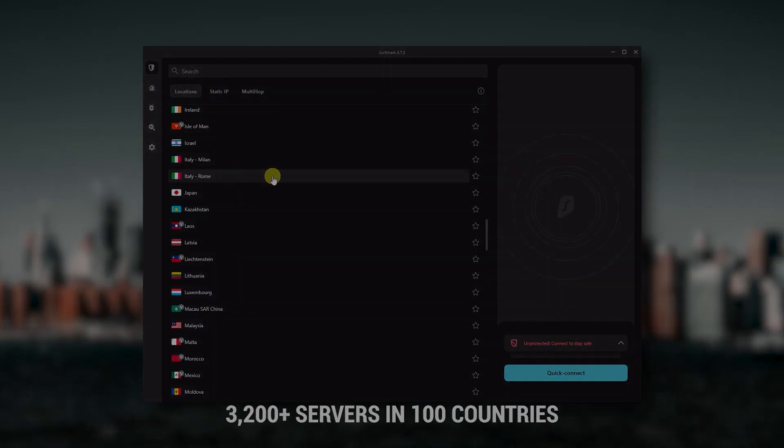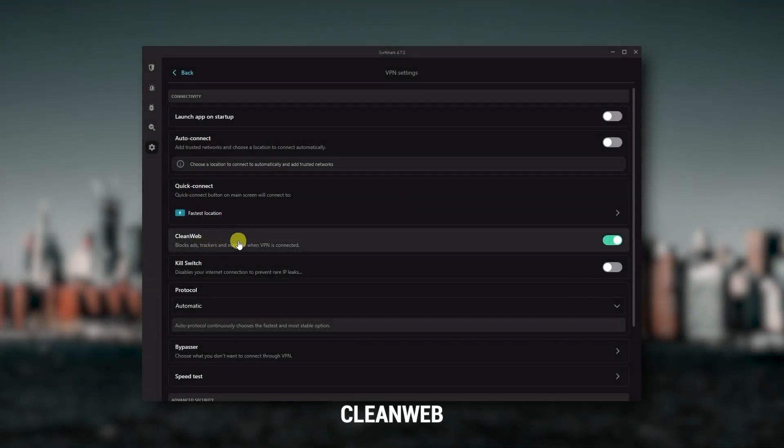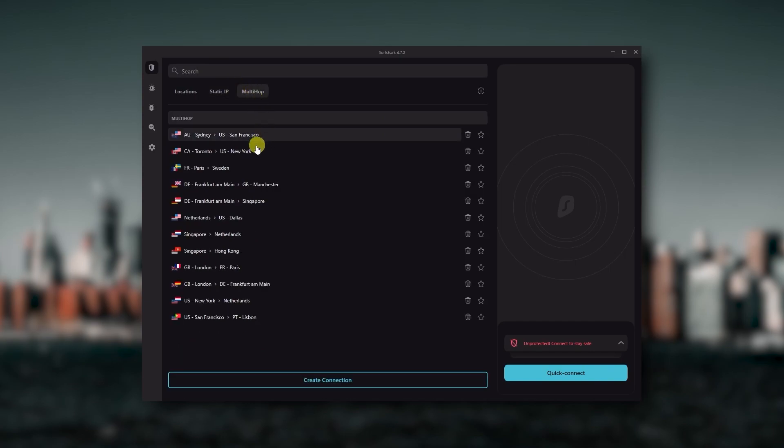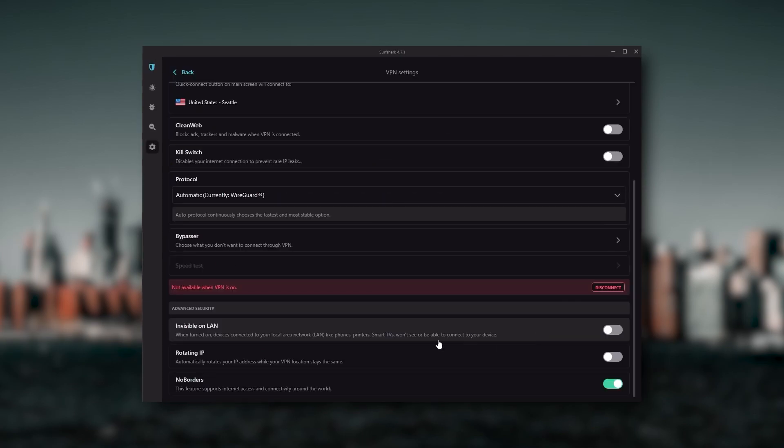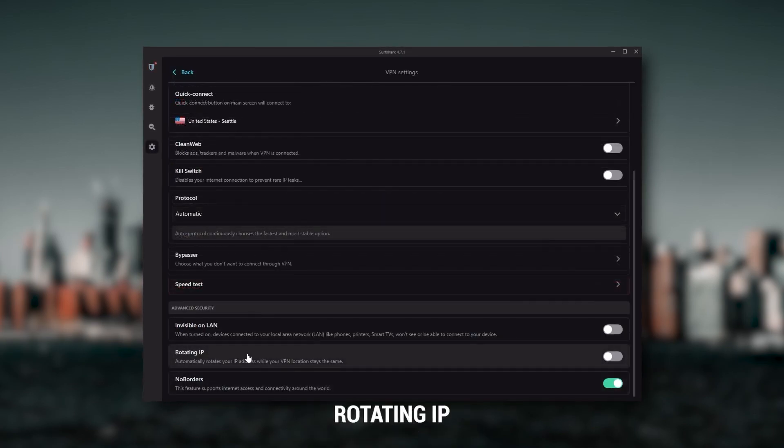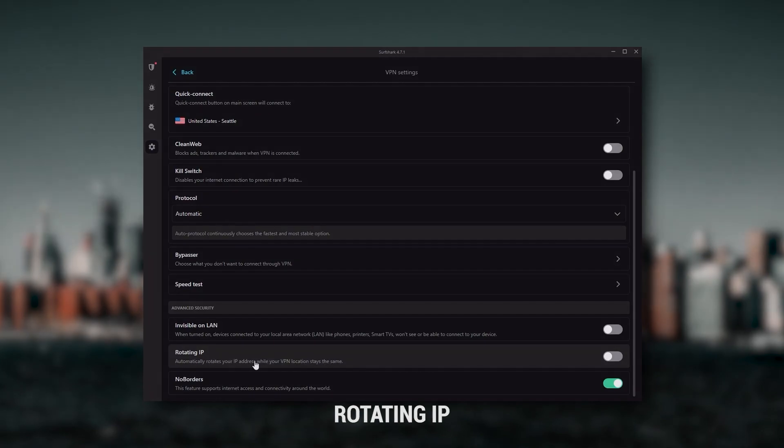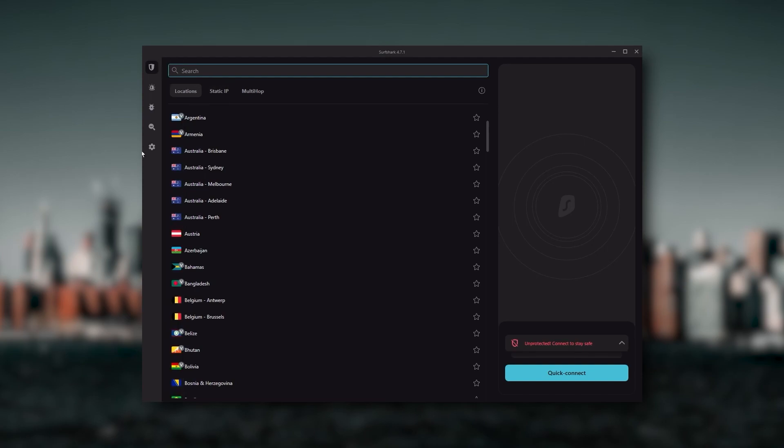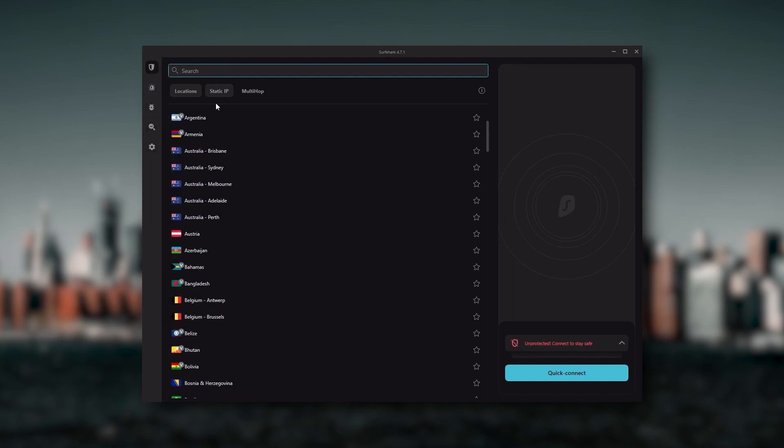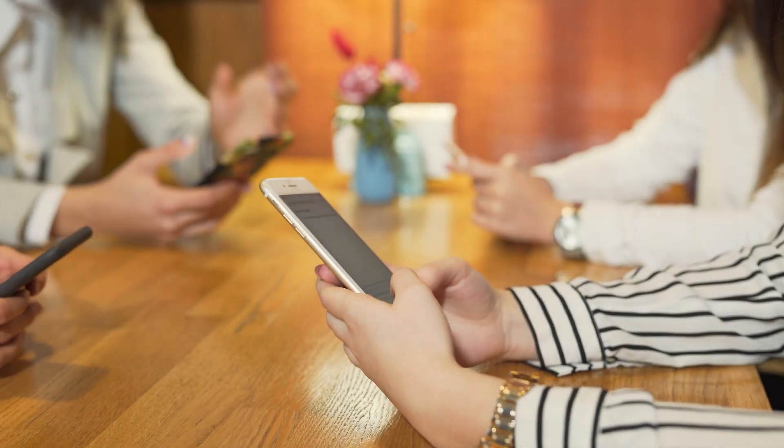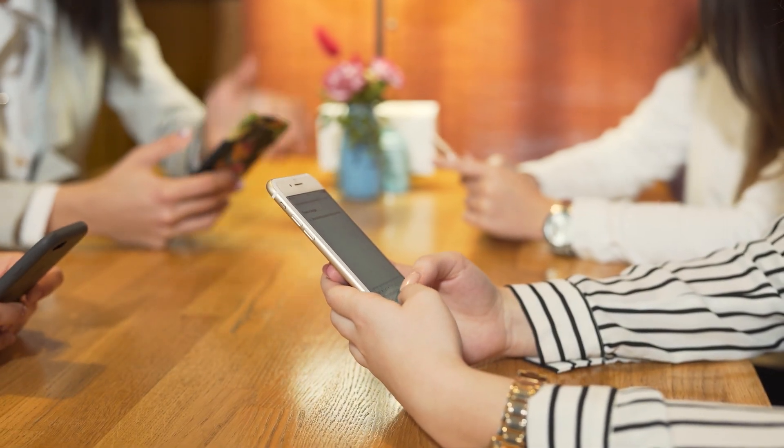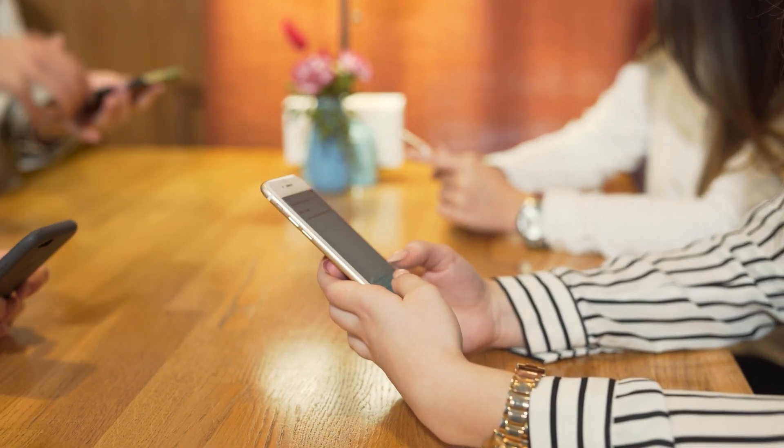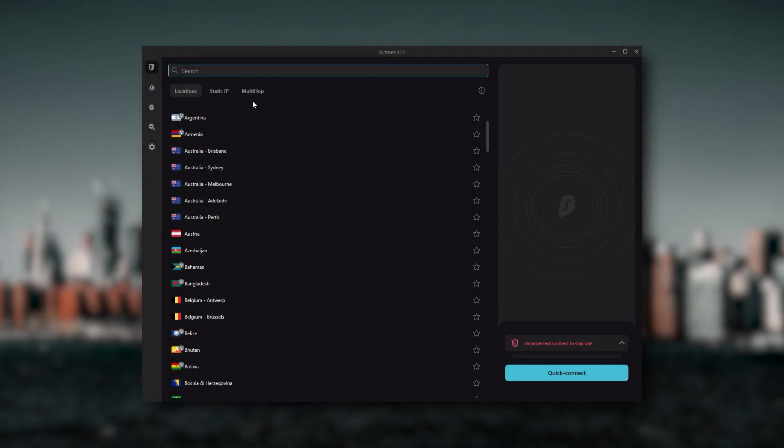You still get bonus features such as an ad blocker for blocking pop-ups, two types of specialty servers, as well as no borders mode and rotating IP which can be very useful if you're trying to use your VPN in a restrictive country. So ultimately, if you're looking to spend the least amount of money but still have all the core features of a premium VPN, or if you need a VPN that allows you to secure all of your devices or if you have a larger family, then Surfshark is the ideal choice.